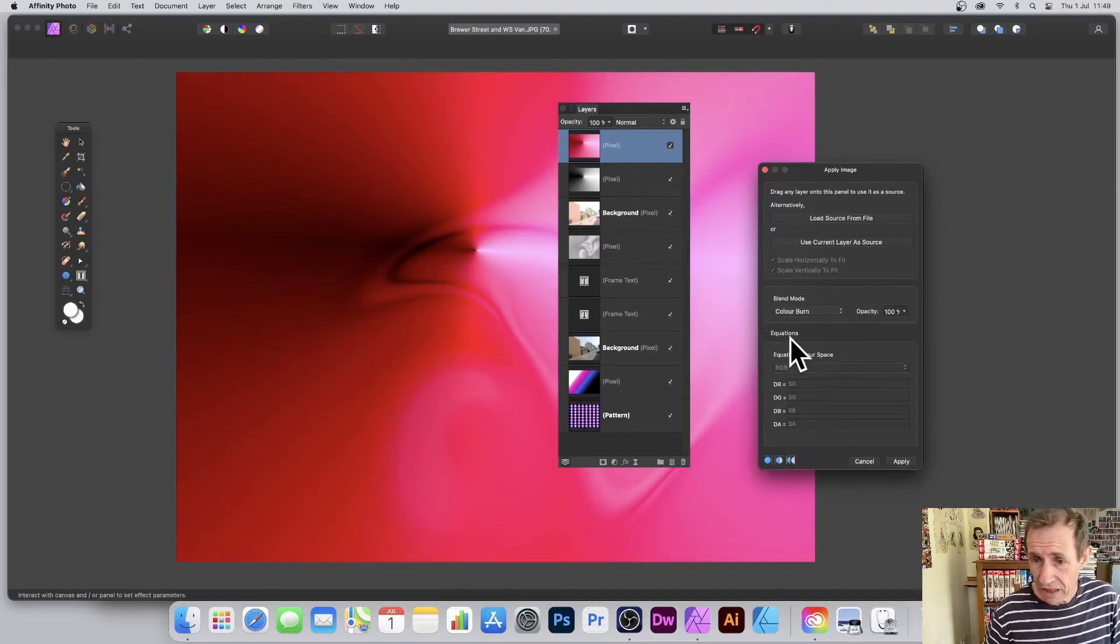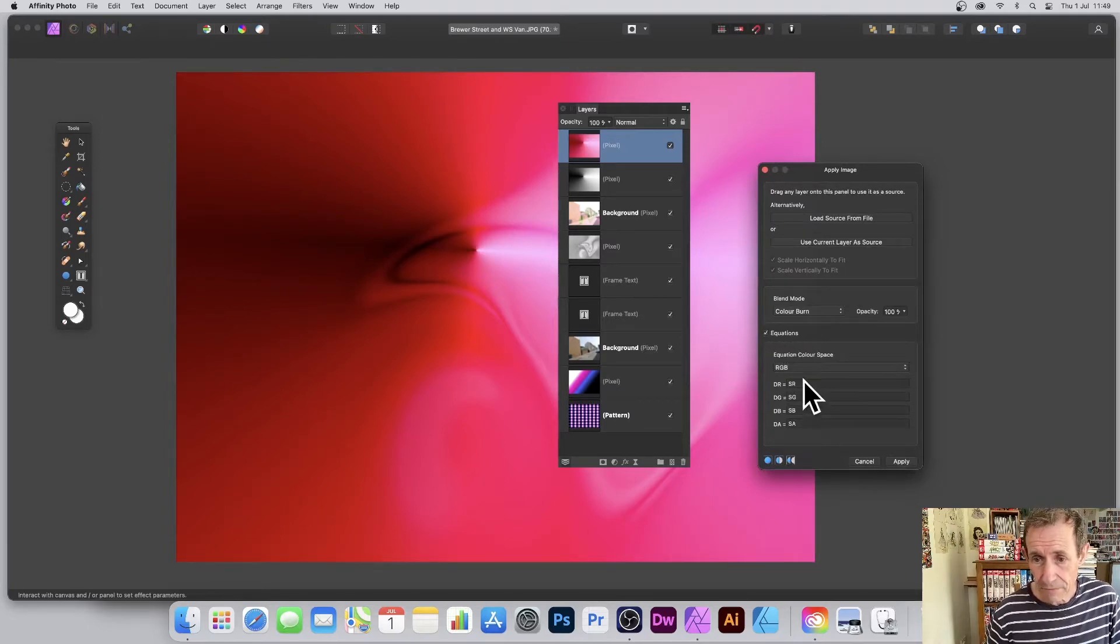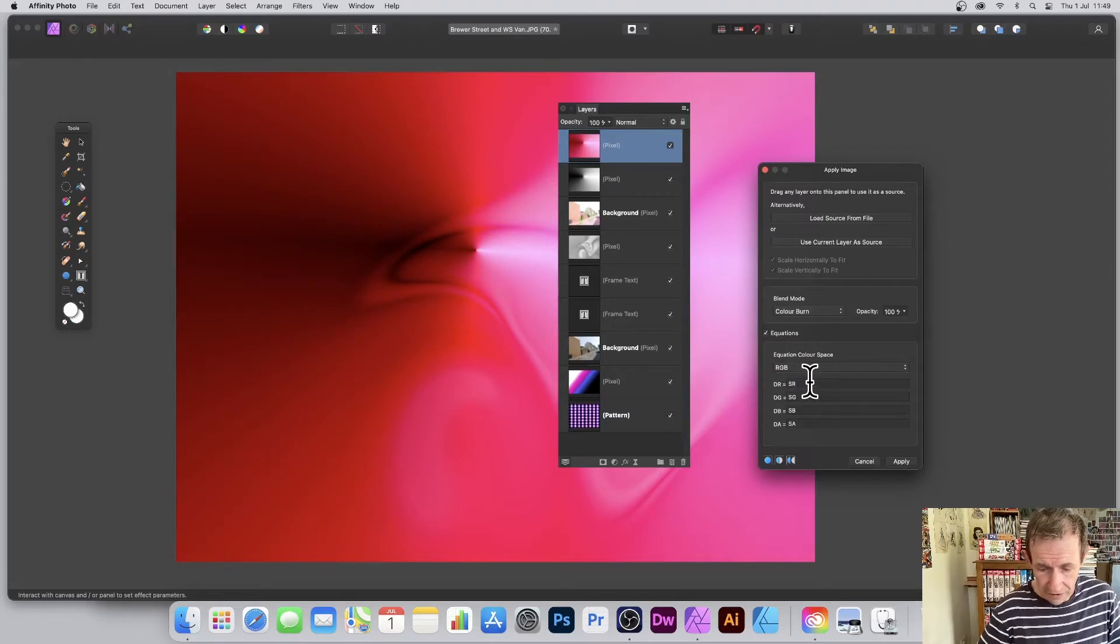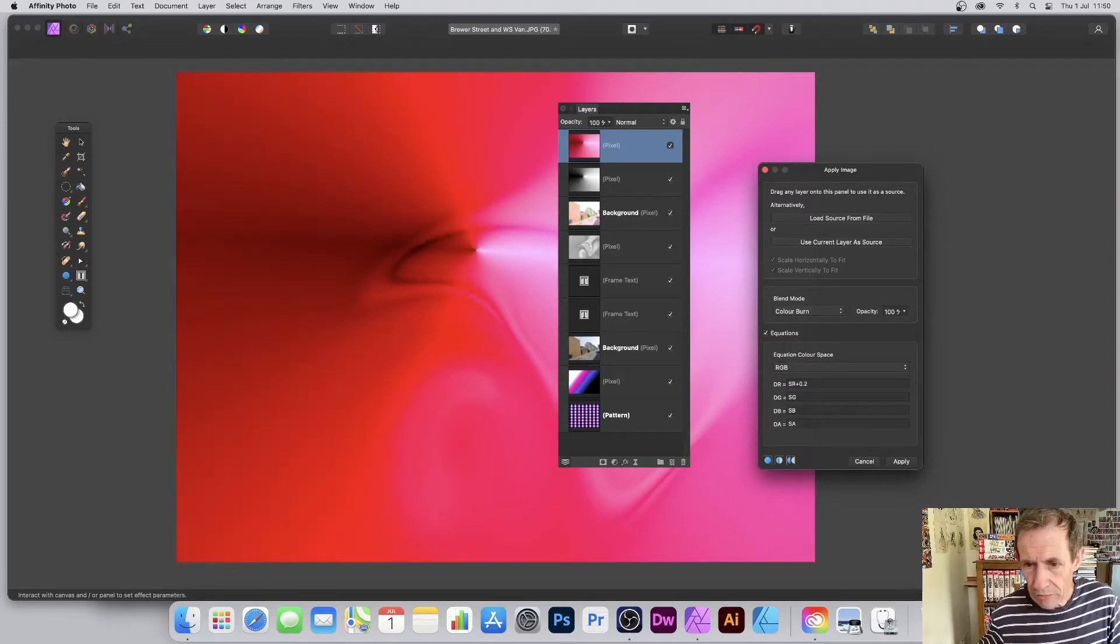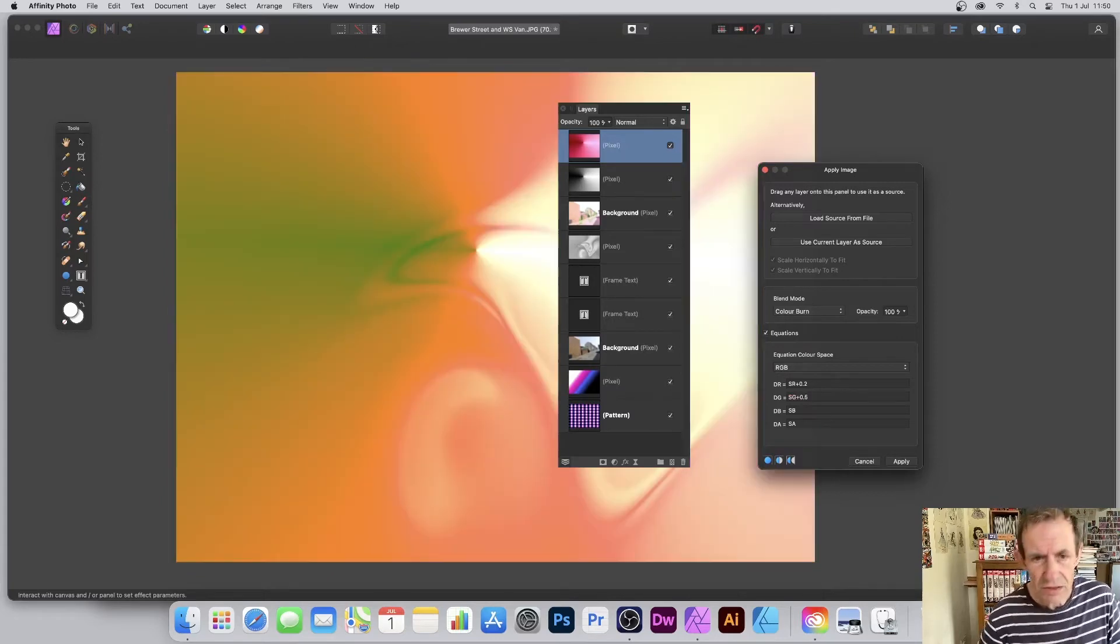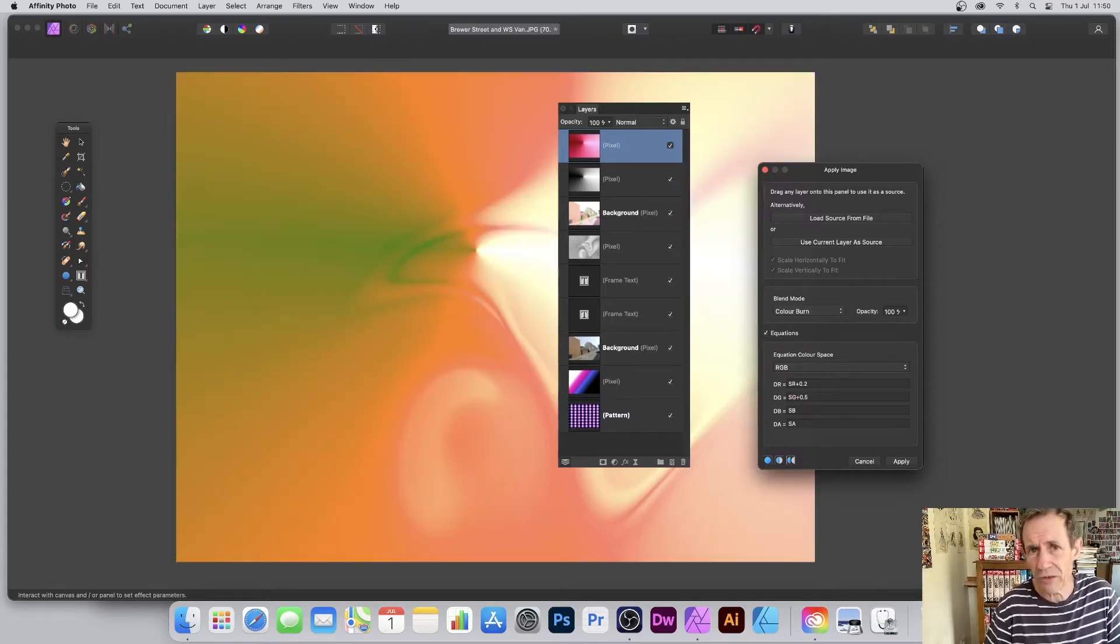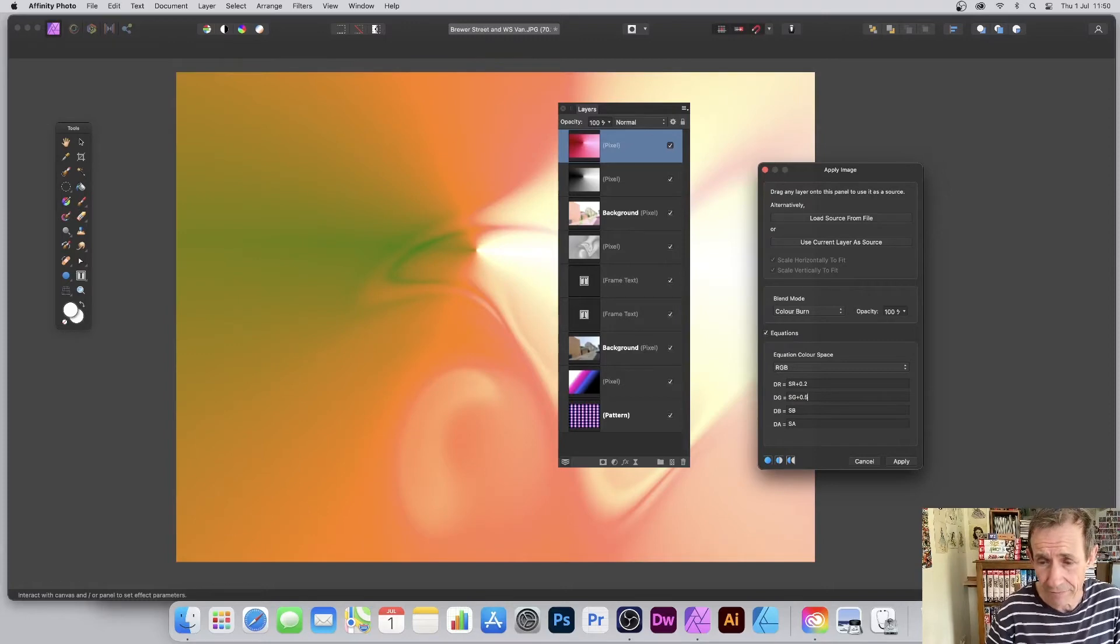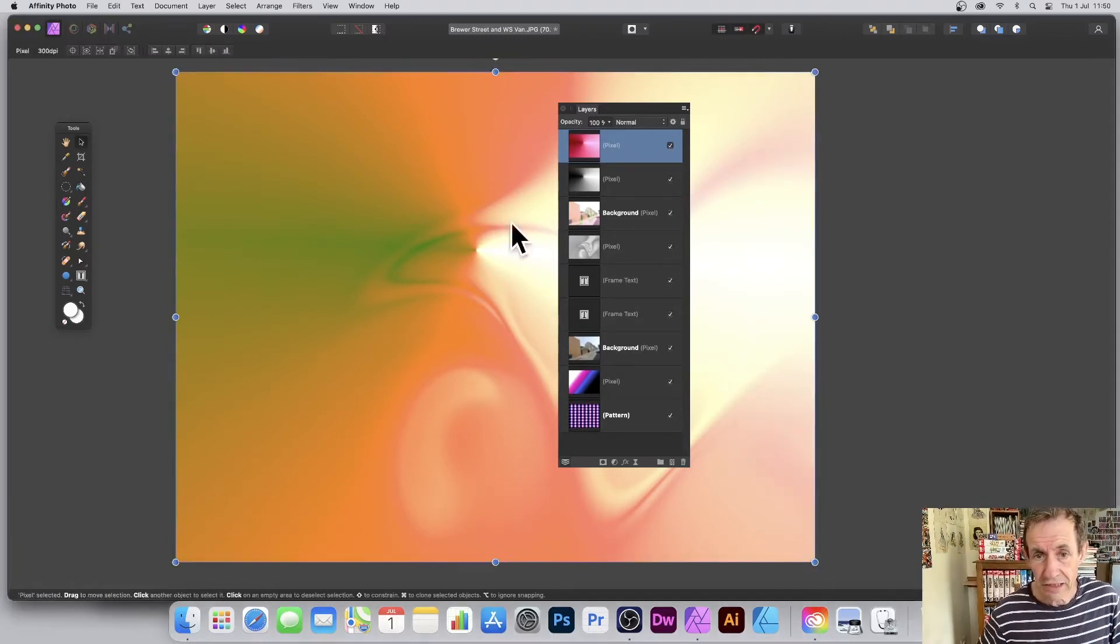And again, still go to Equations, and you can go to SR plus 0.2, or maybe go for SG plus 0.5, and so on. Unfortunately, there's no sine or cosine or any other features like that—would be really nice. Again, click Apply.